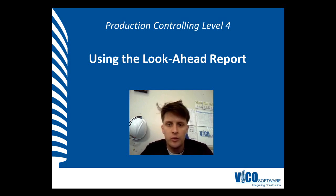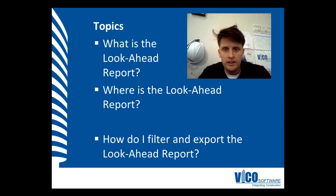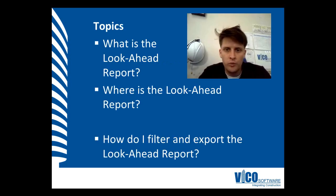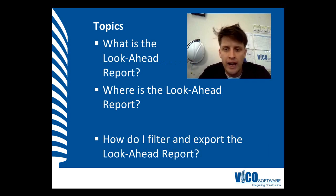In this vignette, we're going to show you how to use the Look Ahead Report. The aim of this vignette is to discuss why and what is the Look Ahead Report, where we can access the Look Ahead Report, and how we filter and export the Look Ahead Report.